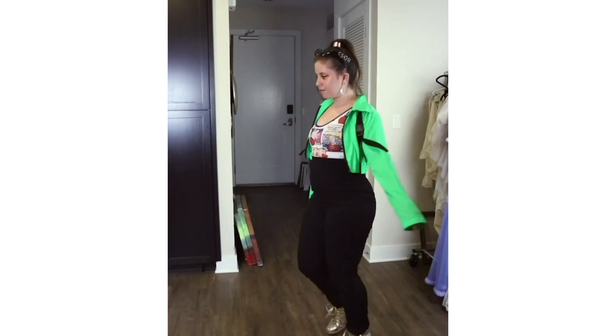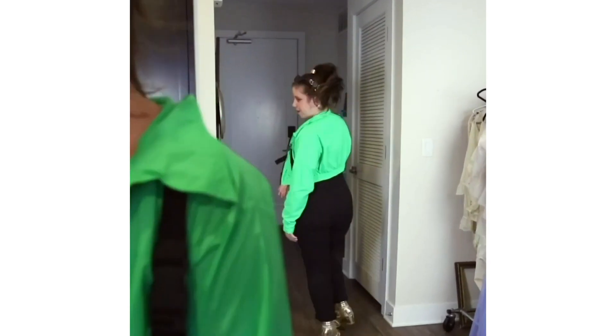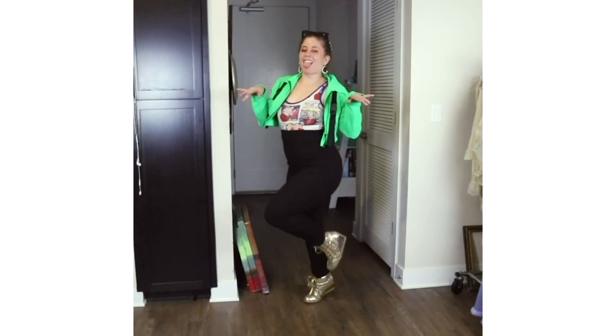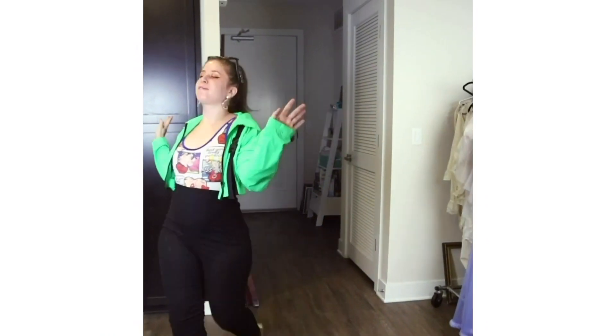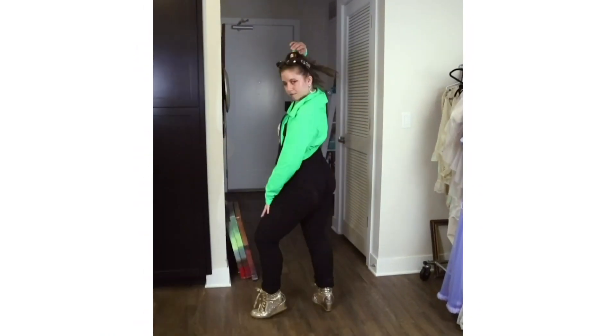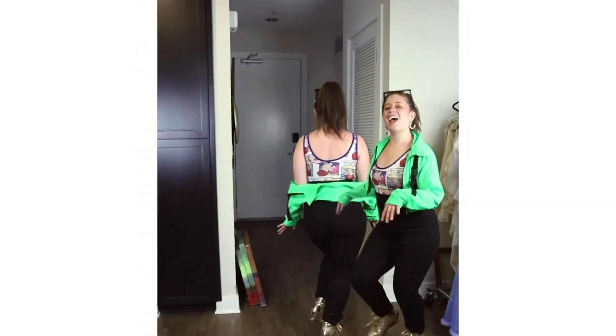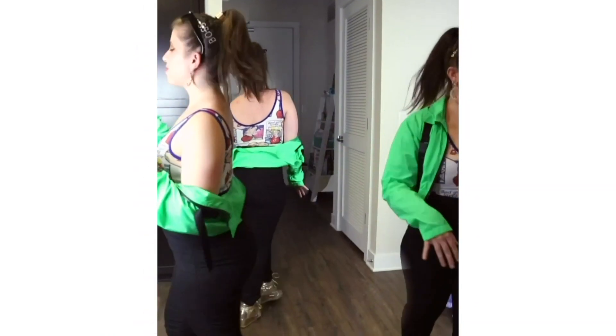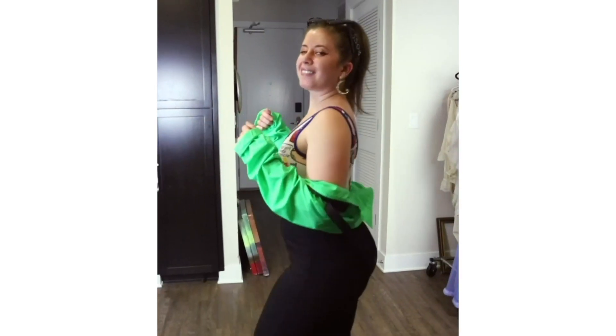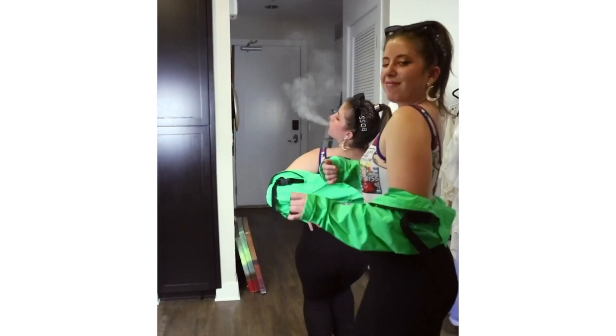This was my first time trying this technique. I don't know if there's a name for it but I would just call it cloning yourself. Basically you go frame by frame and mask yourself coming out from behind yourself as a transition.